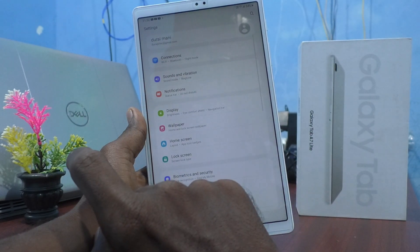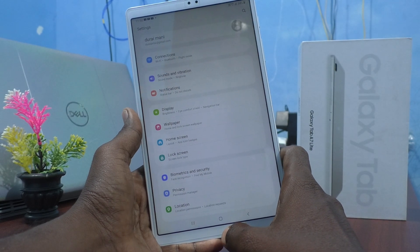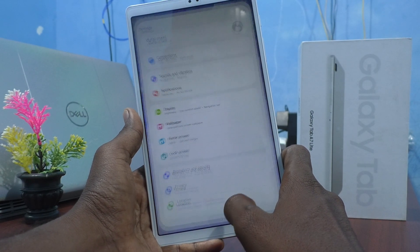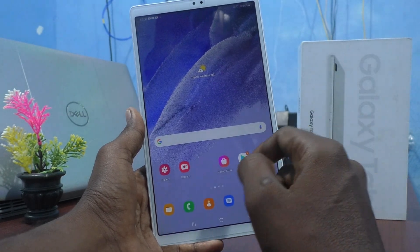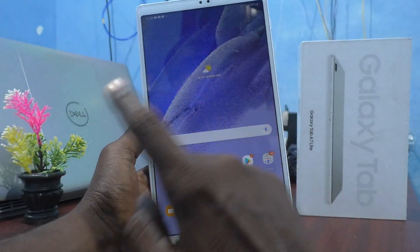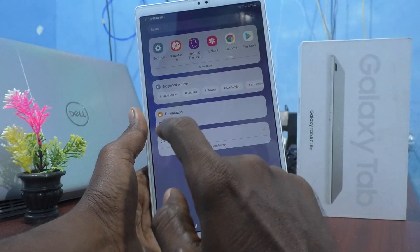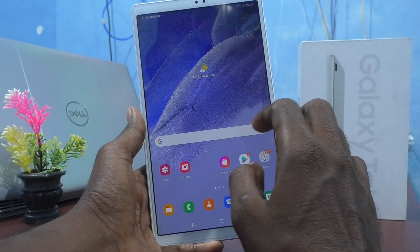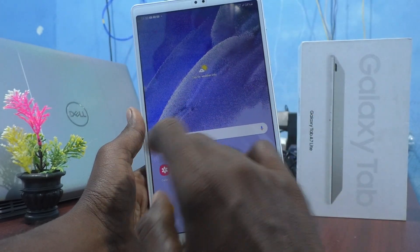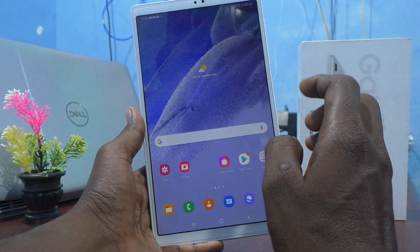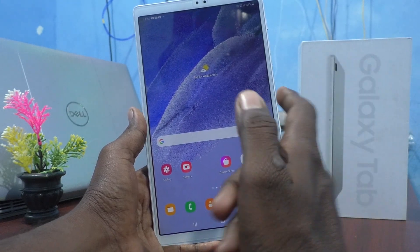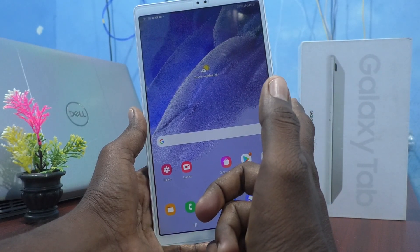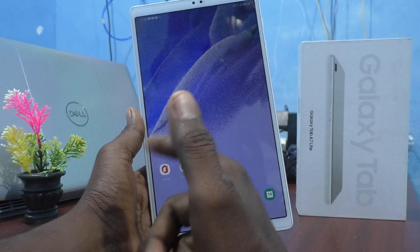If you select Home Screen Only, click on Apply and go to the home screen. Now if you swipe up, apps will not open. To open the apps list, you swipe from right to left.